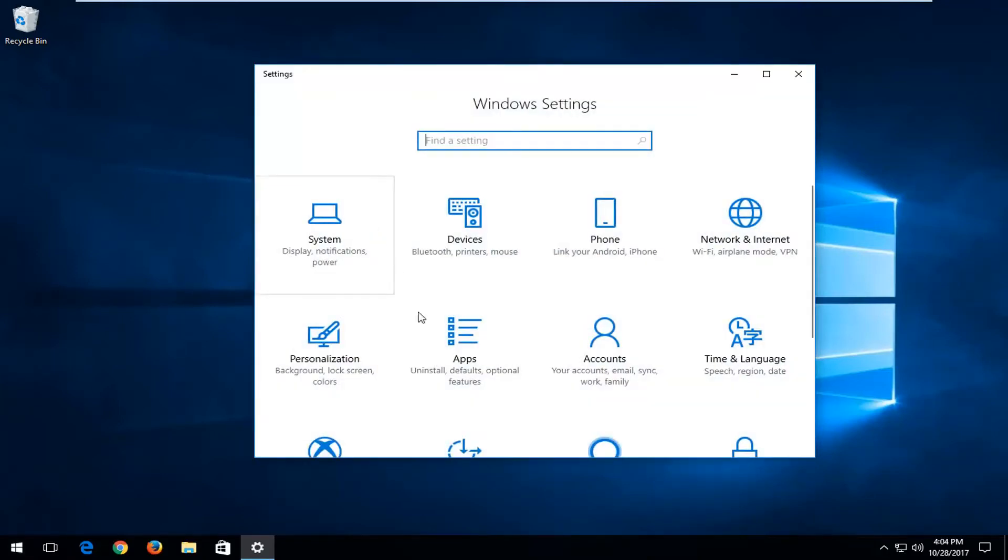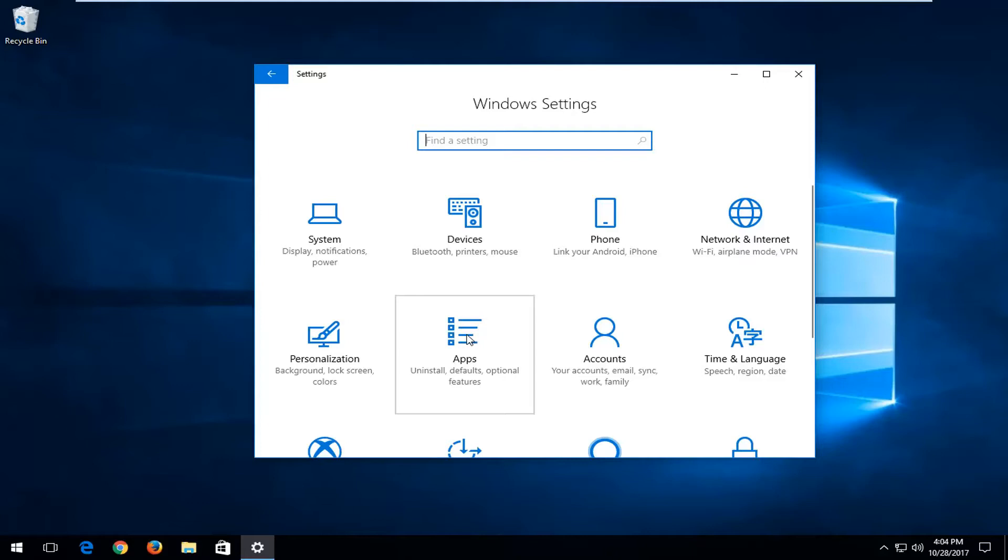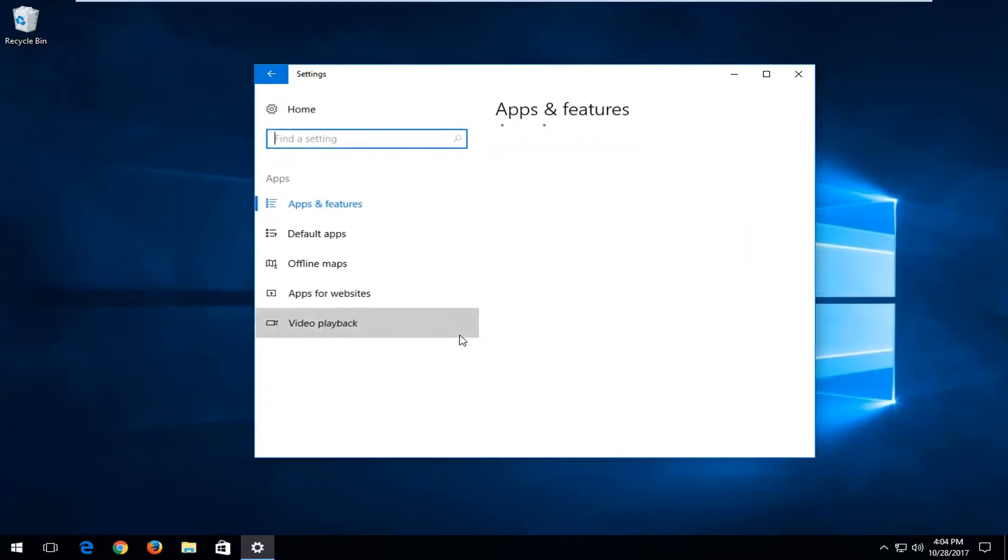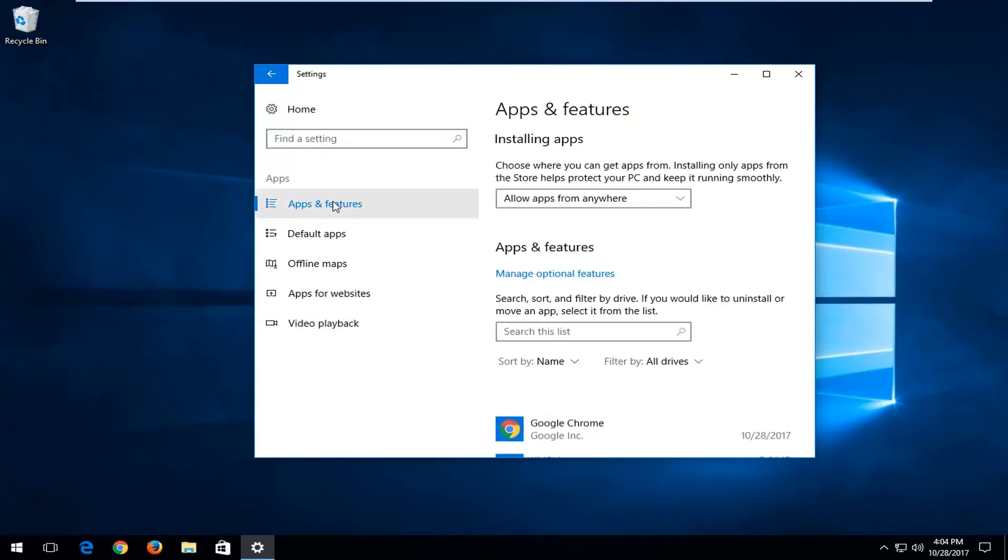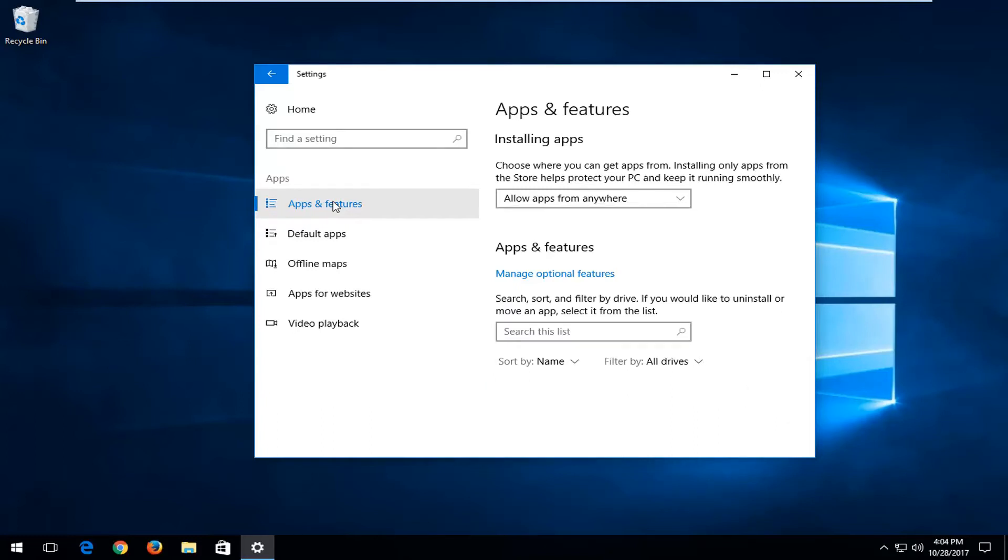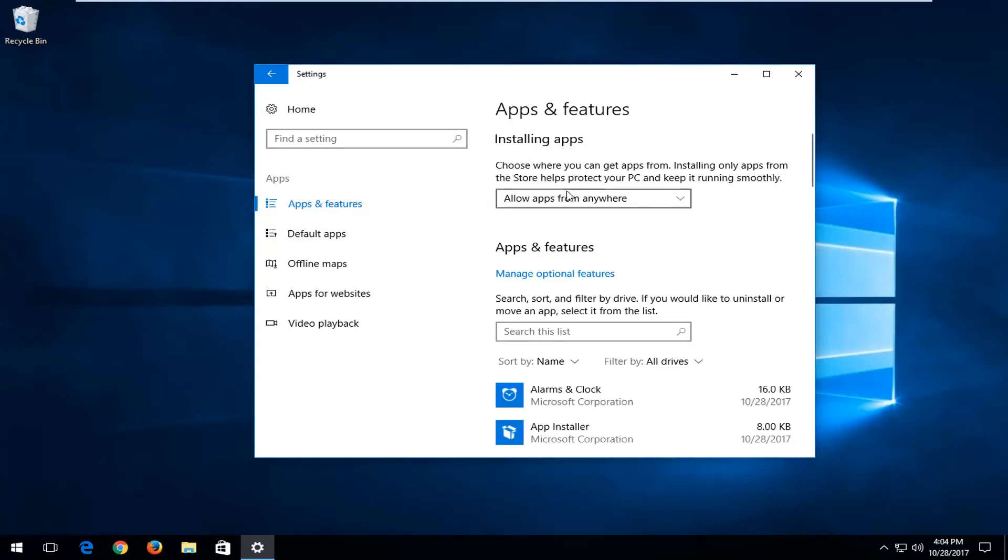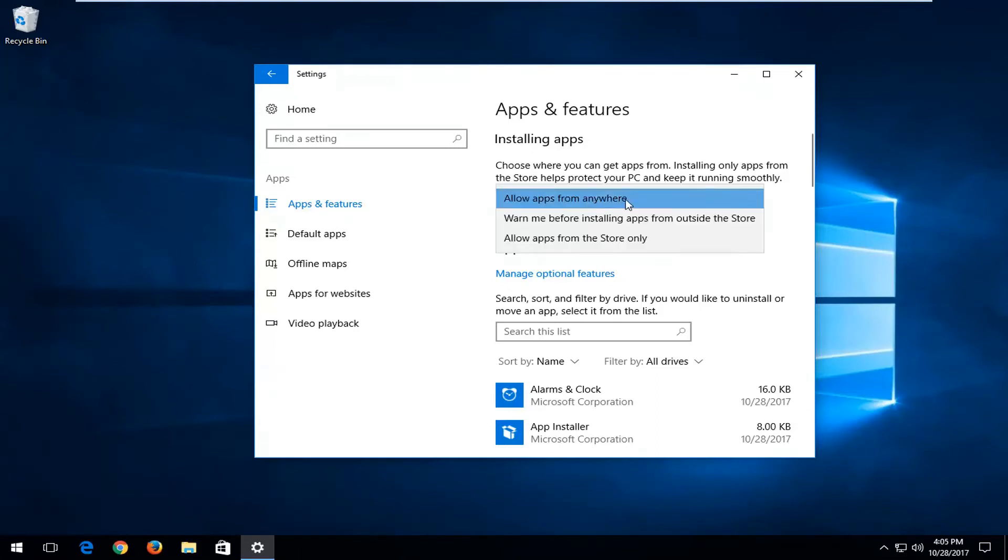Now you want to left click on the Apps tile where it says uninstall, defaults, optional features. It says installing apps, choose where you get apps from. Installing apps only from the store helps protect your PC and keep it running smoothly. You want to open this dropdown menu by left clicking on it, and then left click on 'Allow apps from the store only.'